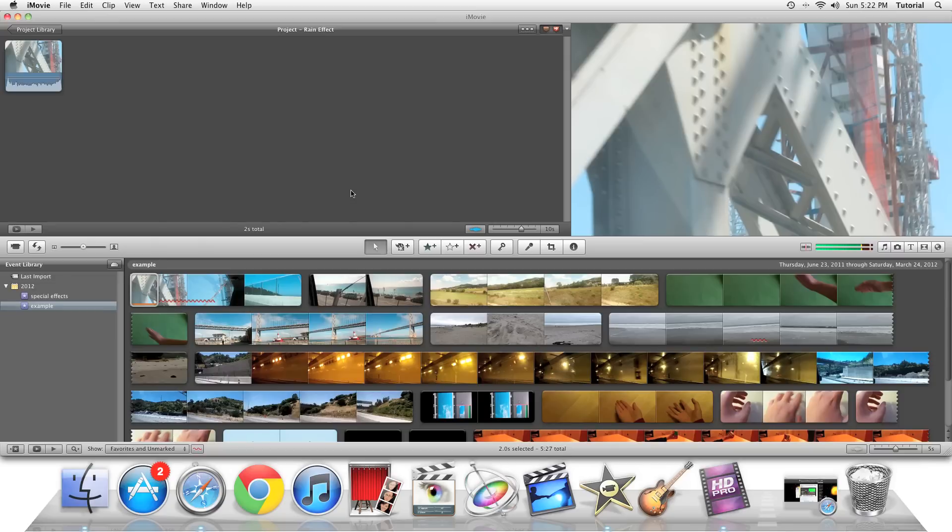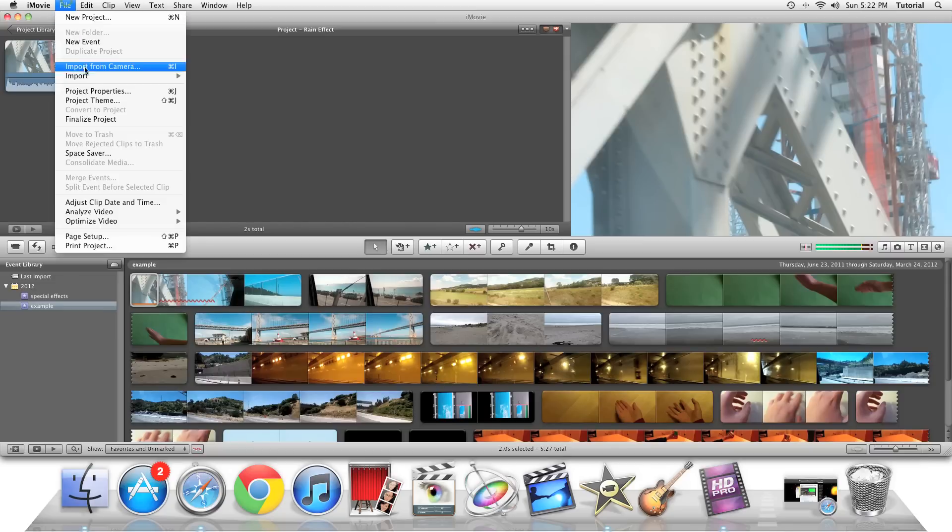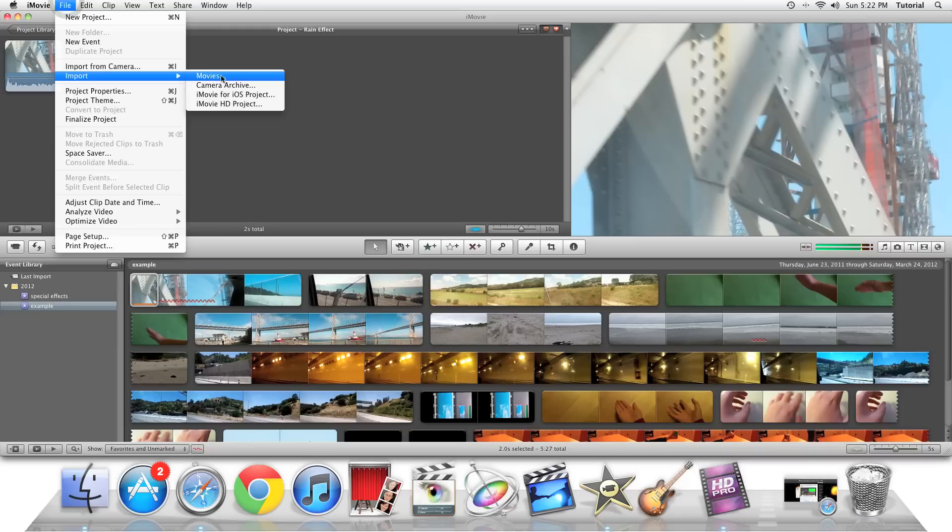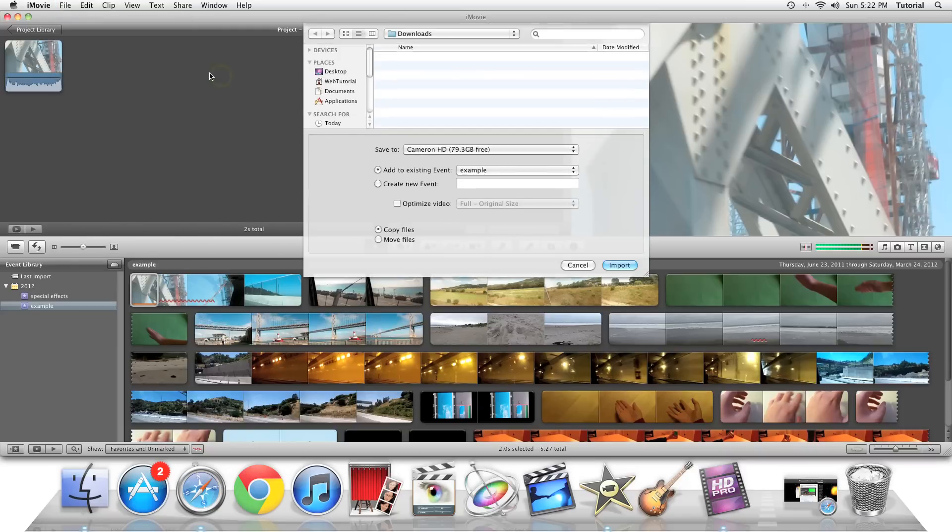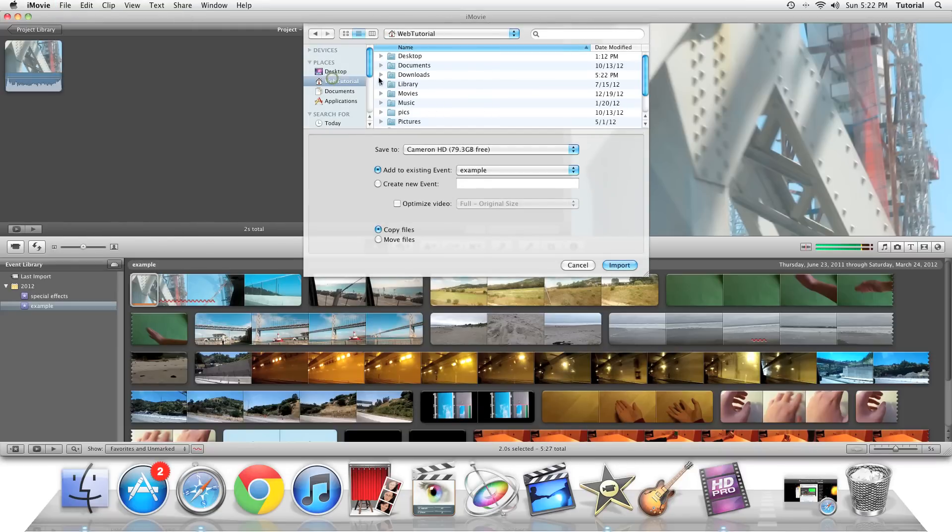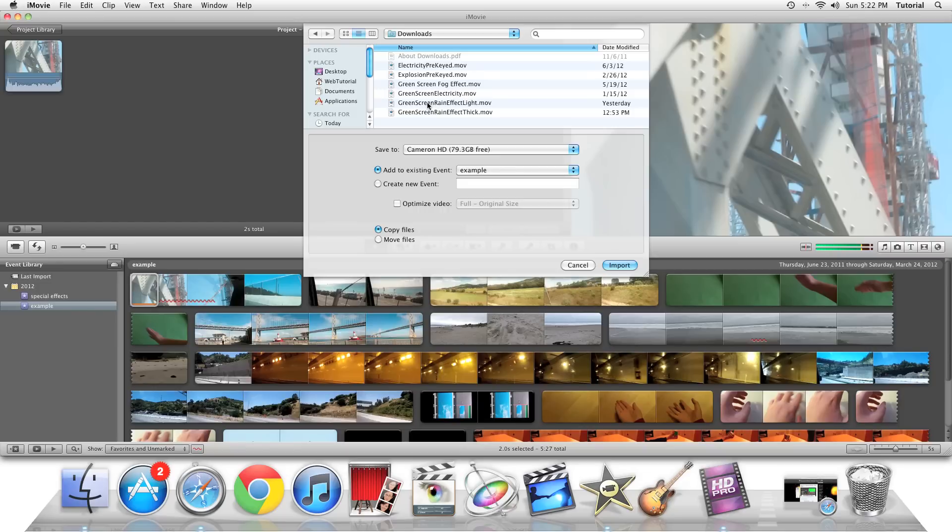So now we need to import our green screen effect. You need to go to File, Import, Movies. And then we can navigate to our Downloads folder. And then you can shift click and select both of them, in my case. And now we can just add to the special effects event.